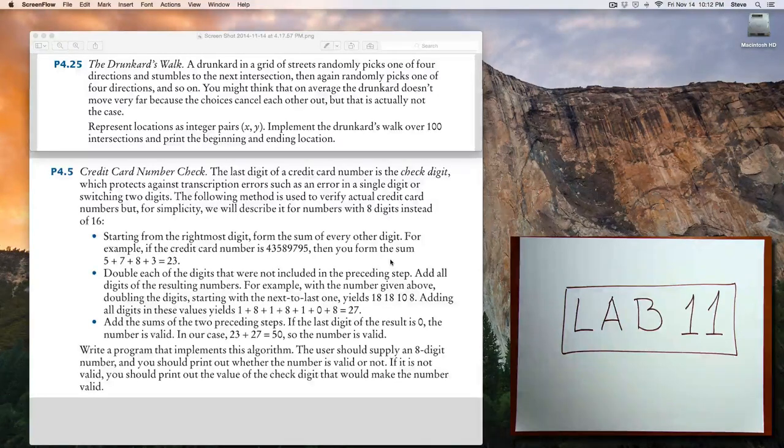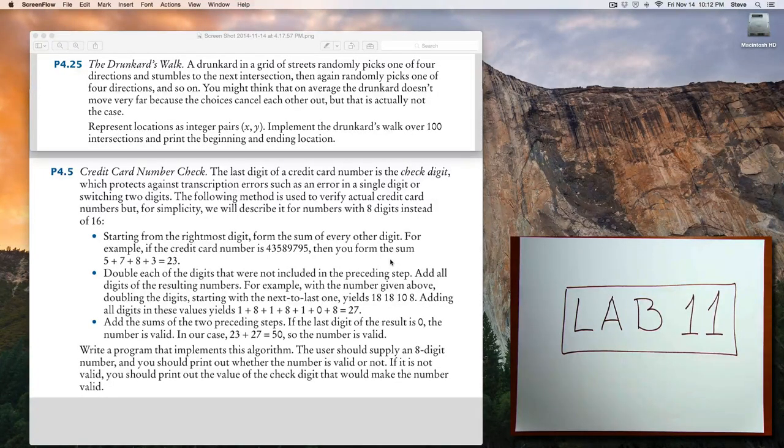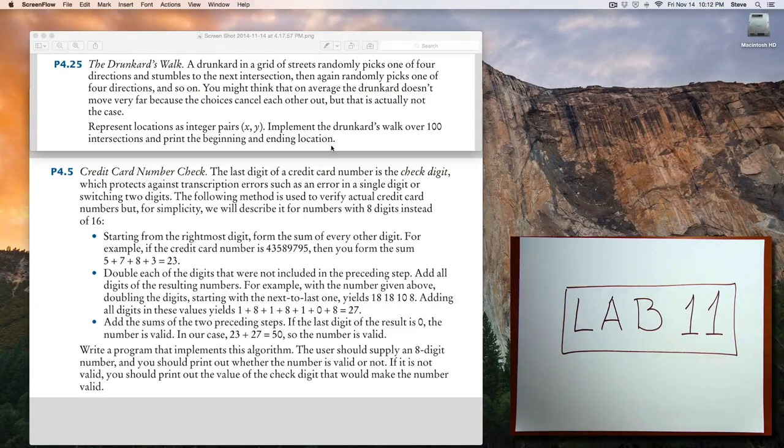Hello, this is CS11, lab number 11. I have picked two problems from chapter 4 that I think are really good problems.